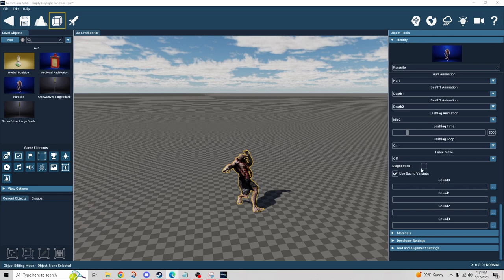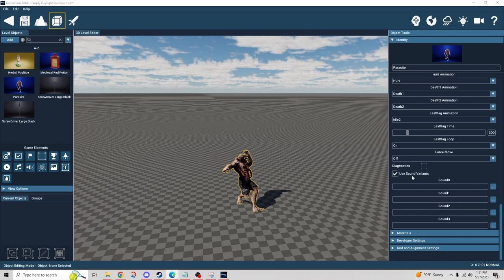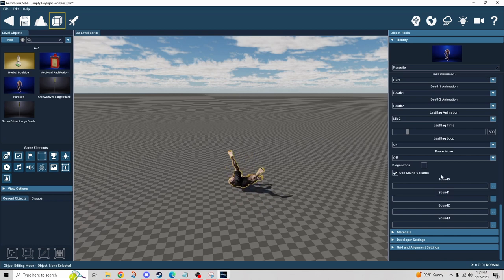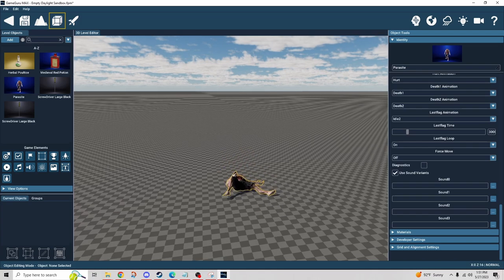I'll show you what diagnostics does in a moment. There are four different sound slots for view sounds but I don't have sounds prepared for this character, so I'll skip that for now.